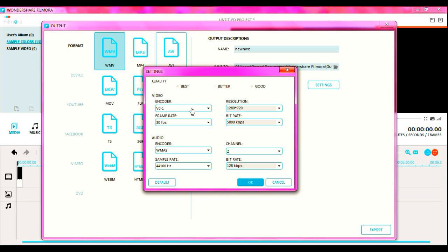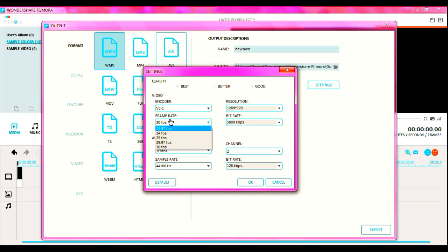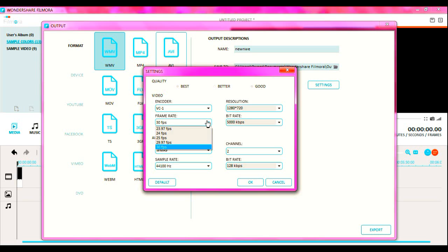minutes to render, less than 10 minutes. On quality I have it on Best and Good. Then on encoder, I don't even know what that means, but I have it on VC-1. On frame rate I have it at 30 frames per second. You can always change this.